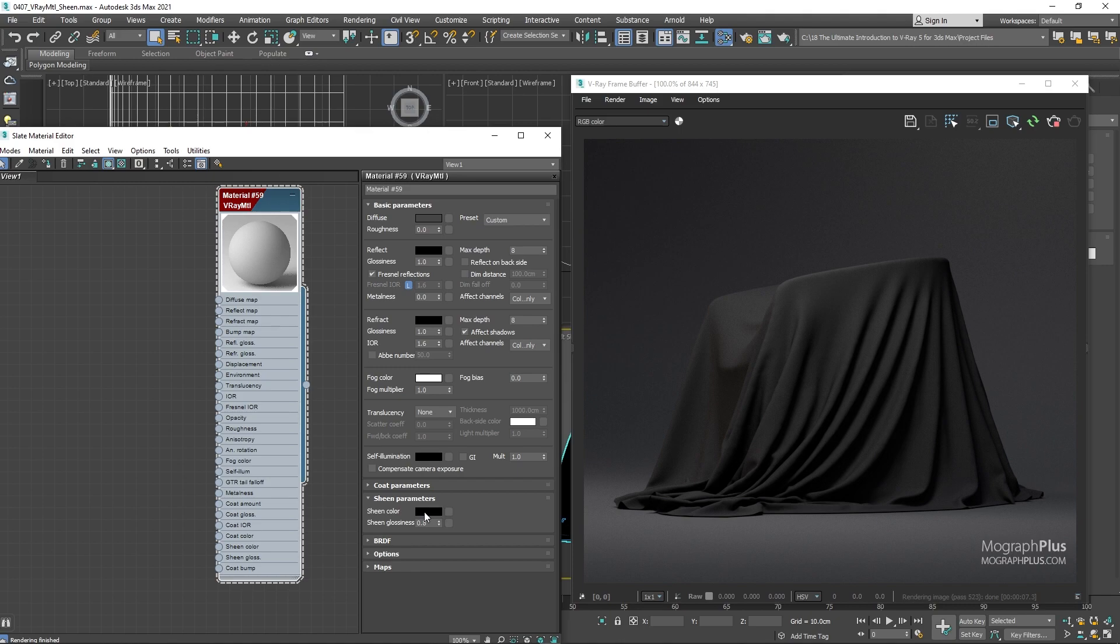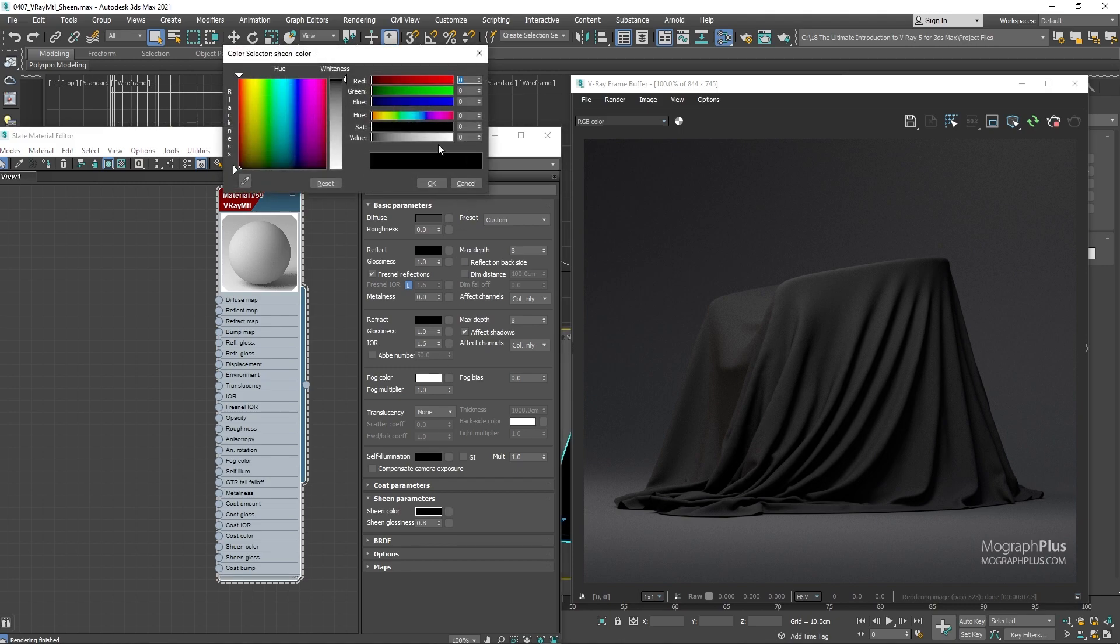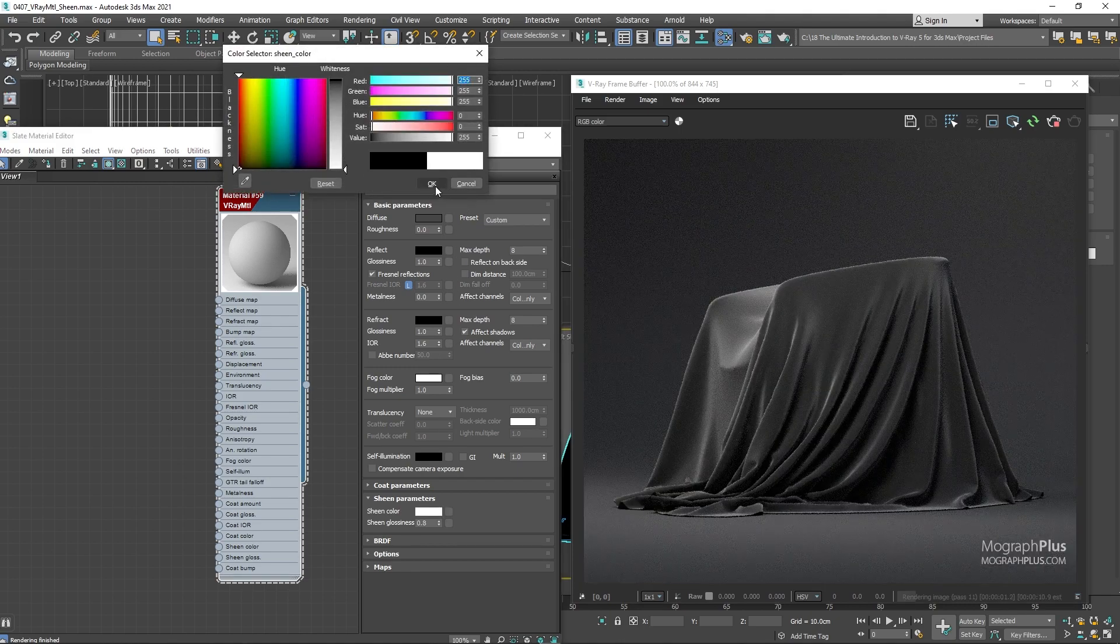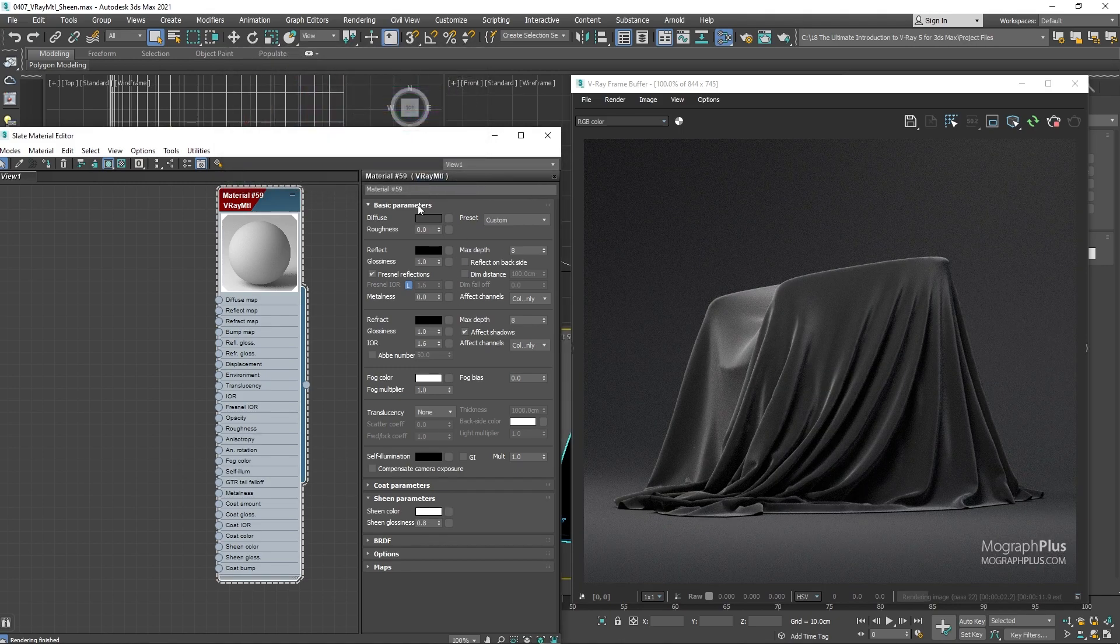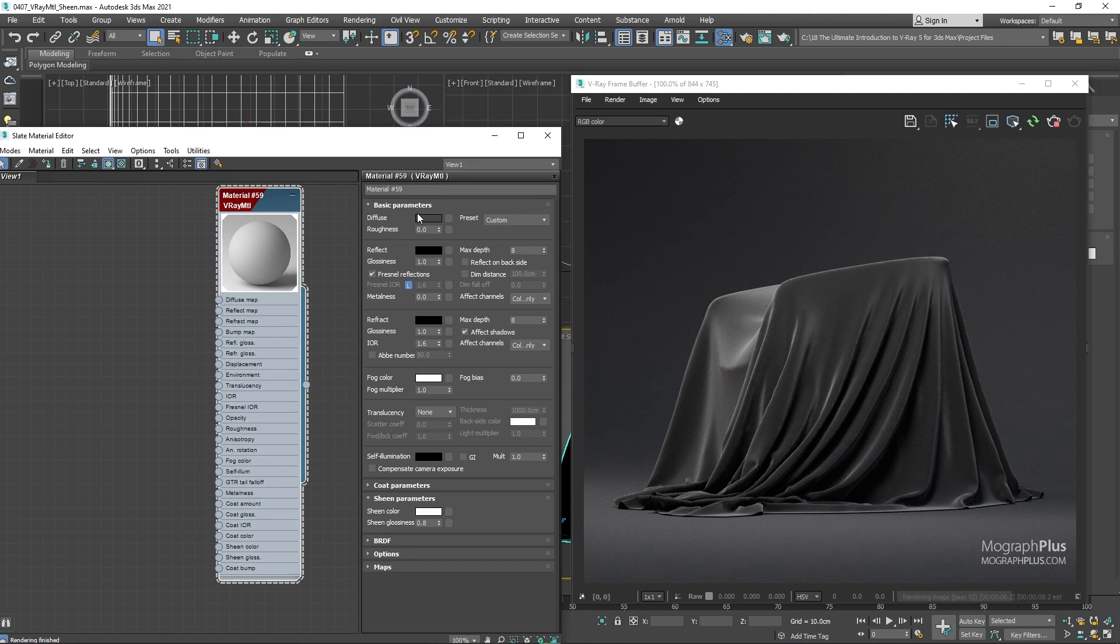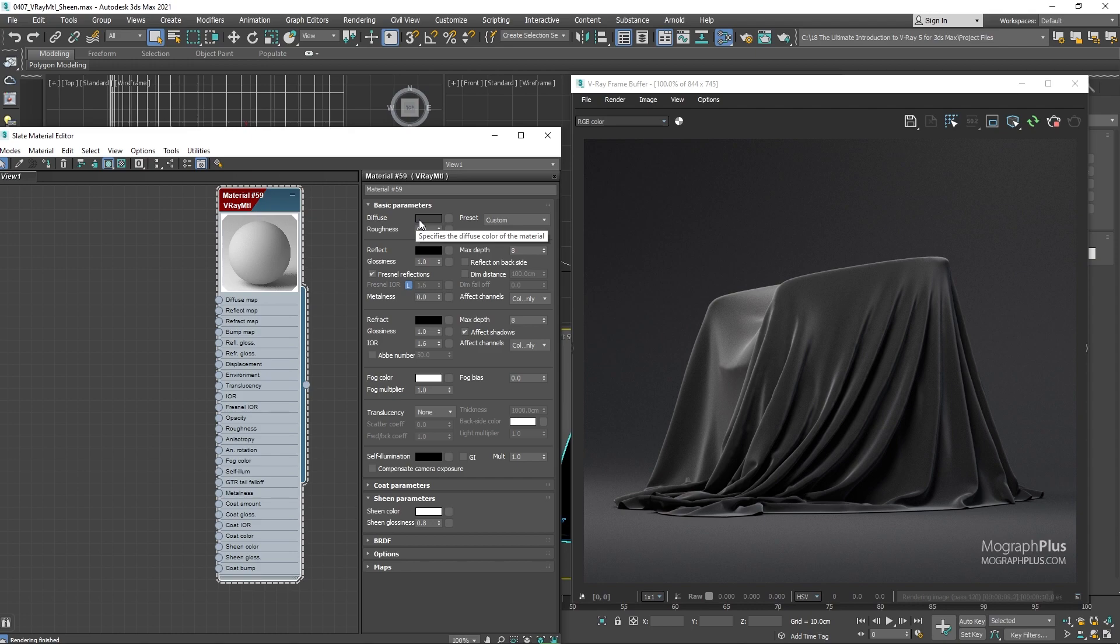We immediately get that fuzziness at glancing angles. You notice how the parallel faces to our viewing direction are showing the defined darker diffuse color and the perpendicular faces are showing the defined white sheen color. In addition to that white color, sheen component also adds that feeling of fuzziness and cloth by simulating microfibers.